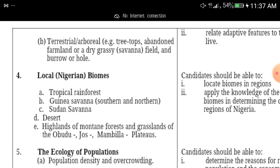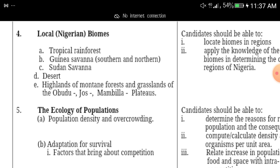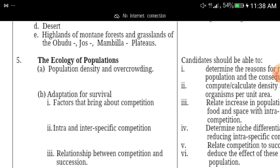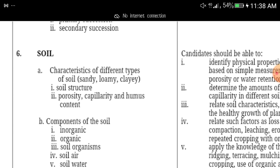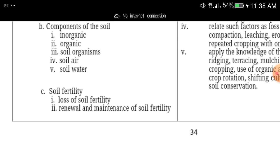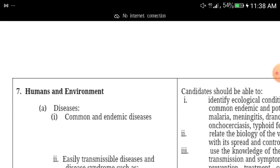Study natural habitats — both aquatic and terrestrial habitats — and local Nigerian biomes: tropical forests, Guinea savannah, Southern and Northern Sudan savannah, desert, and highlands. The next ecology topic is ecology of populations: population density, overcrowding, adaptation for survival, and related concepts.